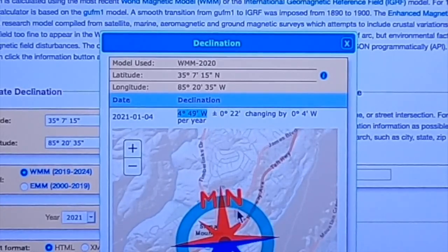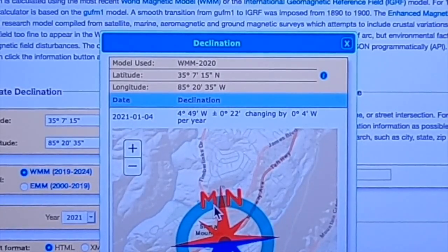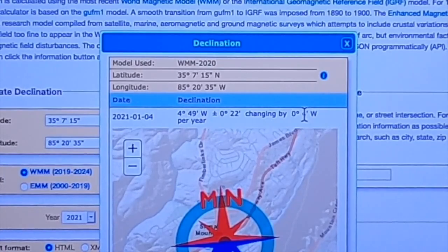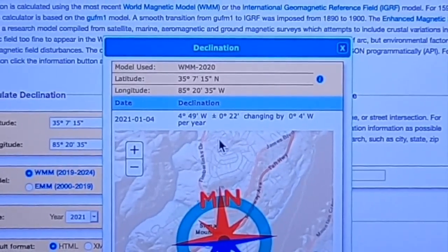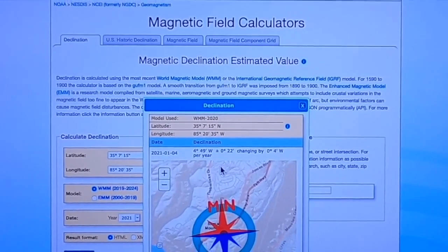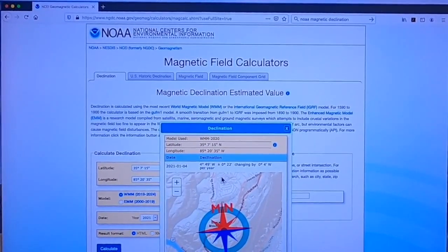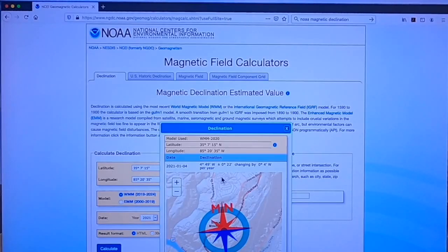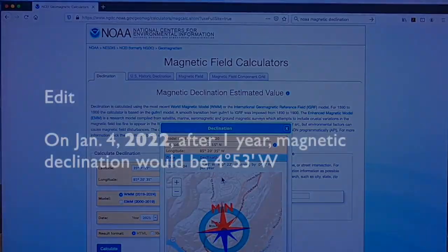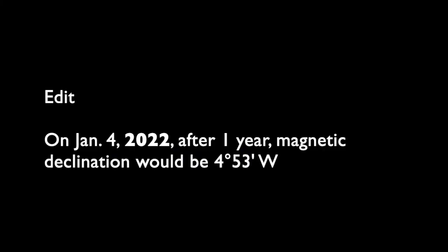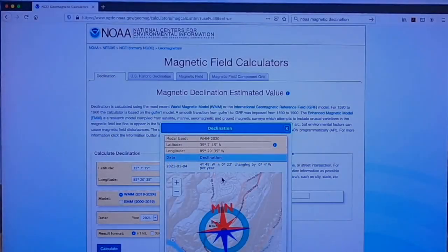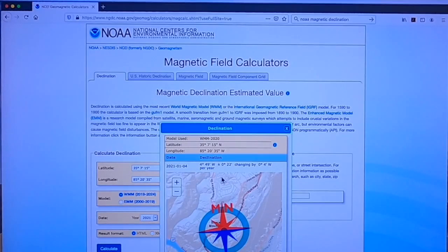What that means is that magnetic north — shown here as MN — is 4 degrees and 49 minutes west of true north. Furthermore, that value is changing 4 minutes west per year. So in a few years it'll be more than 5 degrees. This does change constantly with time.